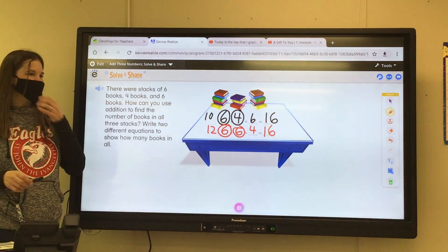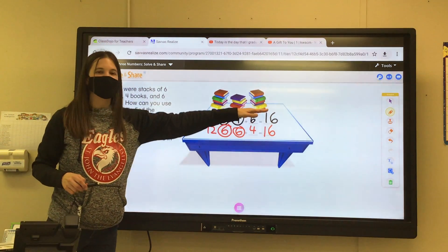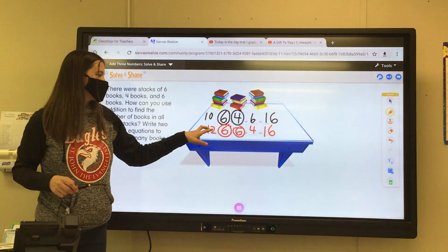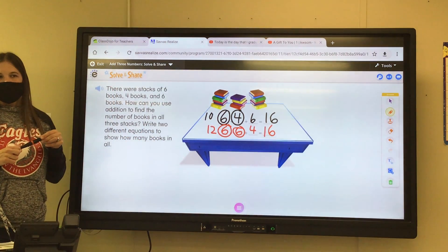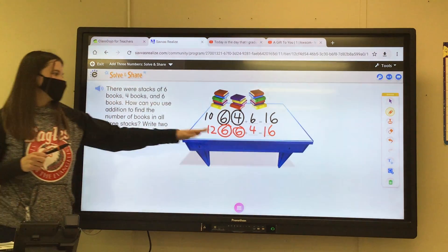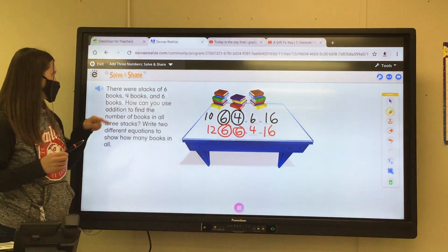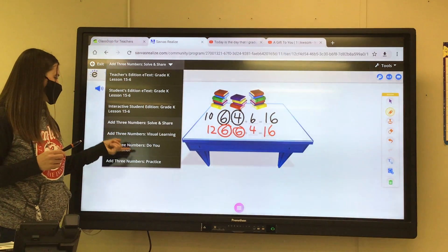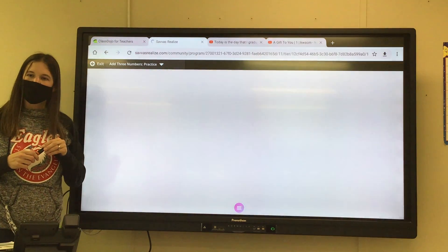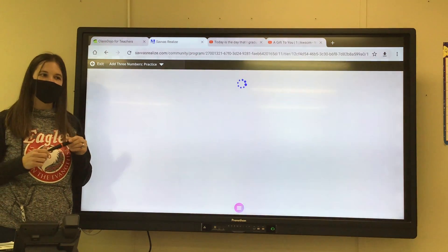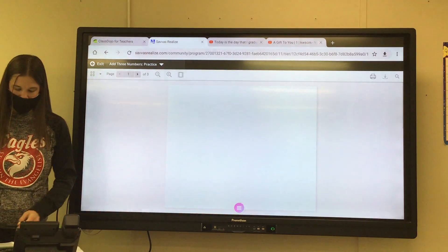You can find two numbers that equal ten — it makes it easier to add. Or find two numbers that are doubles. Like I said, you're going to learn a lot of this next year in first grade. This is just a quick intro on what you're going to be doing.